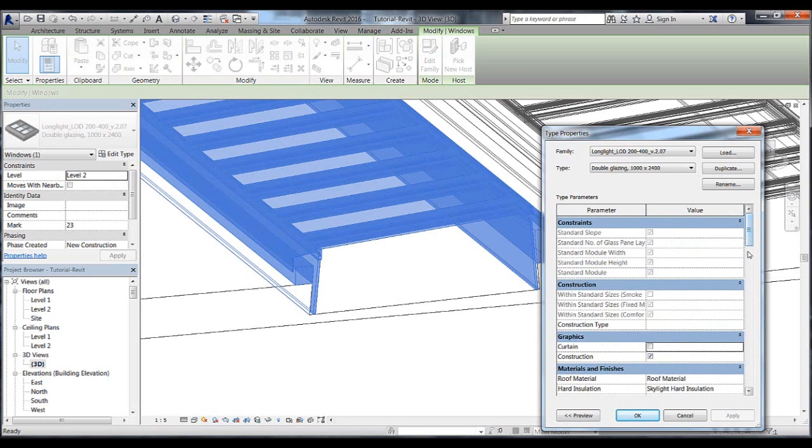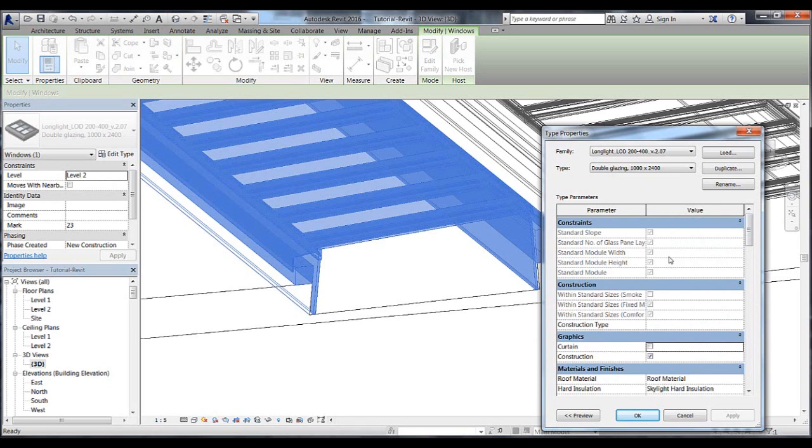When we change a module's size, if it does not match with the standard sizes of Velux modular skylights, then some of the checks will disappear automatically, letting you know that you need to contact Velux to ask them about special module sizes.